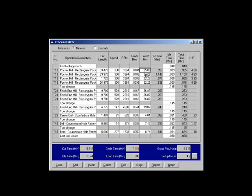At the bottom of the page, we display the total times for this department, including the gross pieces per hour and setup hours.